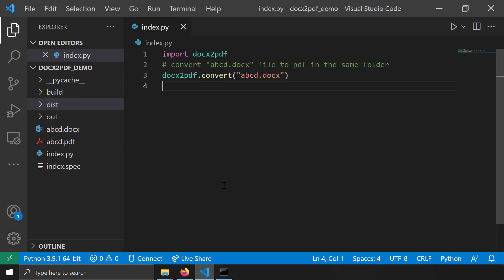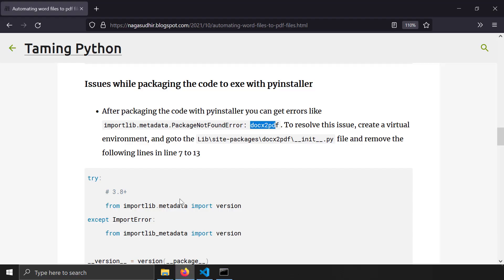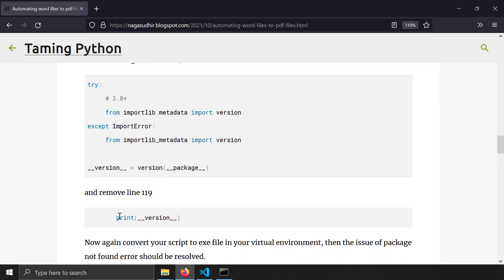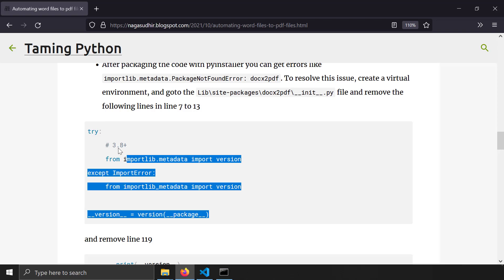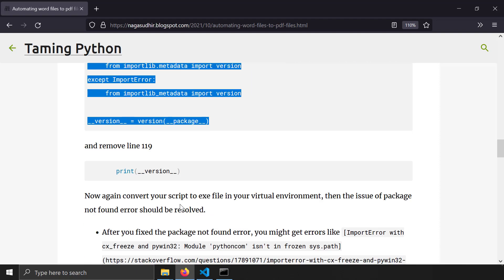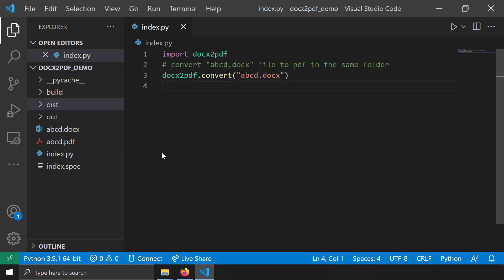To resolve this error, you need to go into the main docx2pdf Python library file and change some lines: remove line 119, and remove lines 17 to 13. Since I don't want to modify my global Python libraries, I'll create a virtual environment and apply the fix there.